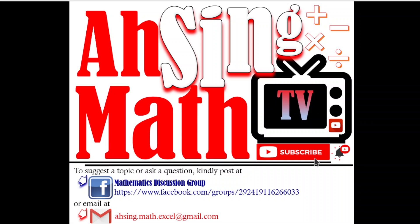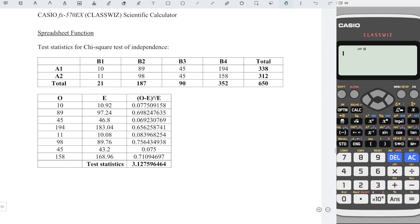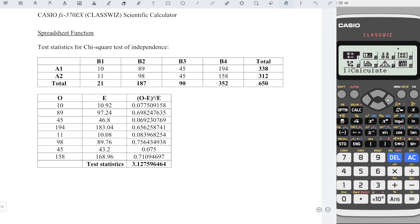Hi, this is Async. You are now watching AsyncMath TV. In this video, we will learn how to obtain the test statistics for chi-square test of independence using Casio Calculator. First, we press menu, look for the spreadsheet function.